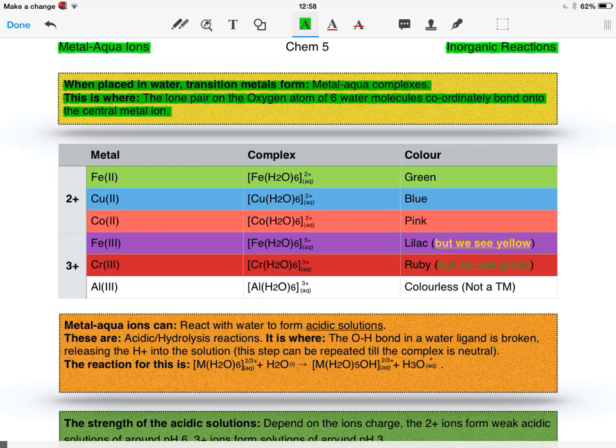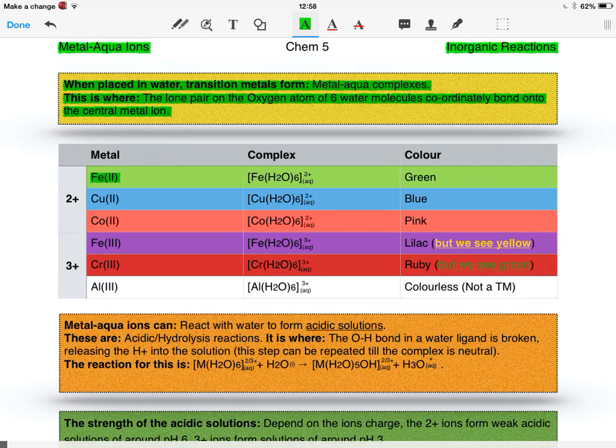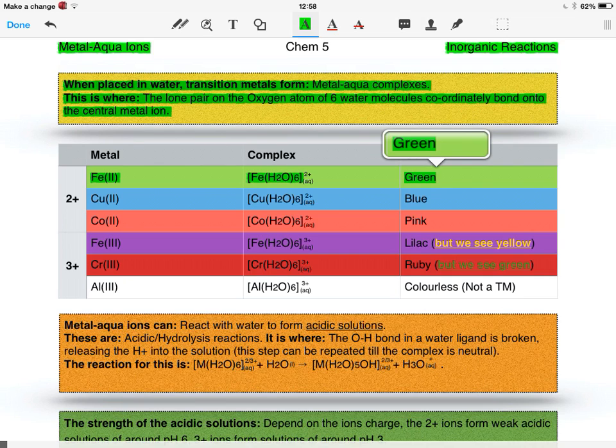We need to know the colors for the 2+ metal aqua complex ions and the 3+ metal aqua complex ions. For the 2+ ions, we have iron(II), which forms the complex [Fe(H2O)6]2+, and it has a green solution.